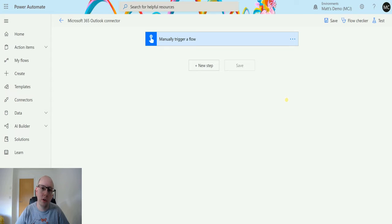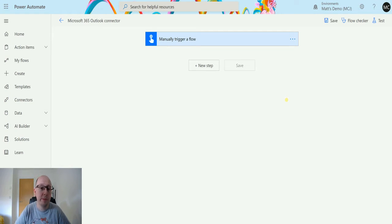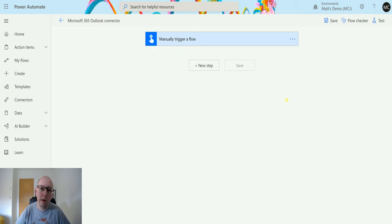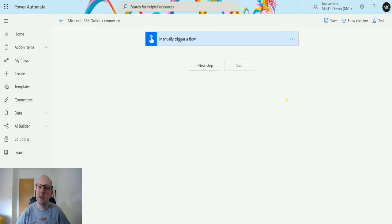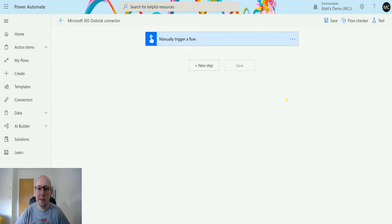The Find Meeting Times V2 action allows you to pass in some information and it'll search through Exchange and try to suggest meeting times for a prospective meeting you've got coming up. If you open up Outlook and go to send a meeting request to someone, you do have that little scheduling assistant. This is the scheduling assistant but in a programmatic way that we can call through Power Automate.